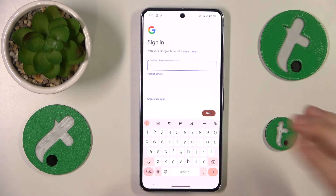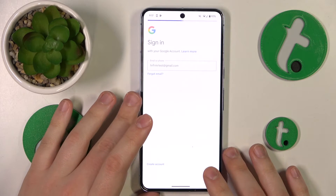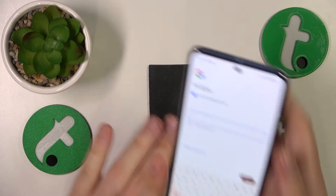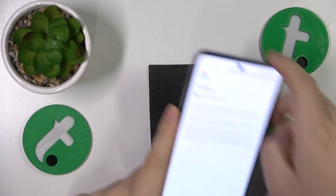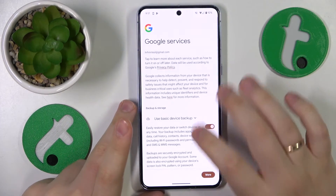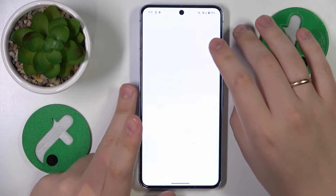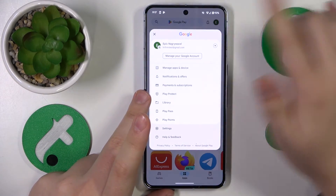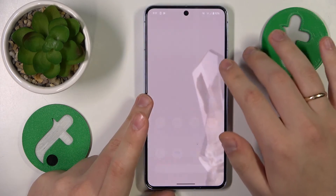You'll probably see an error message — that is completely normal. Even at this point, the Google account is recovered. I'll re-enter my credentials and finish the sign-in just to prove that the account has been restored and you can use it without any issues again. As you can see, that is true. Thanks so much for watching, and bye-bye!